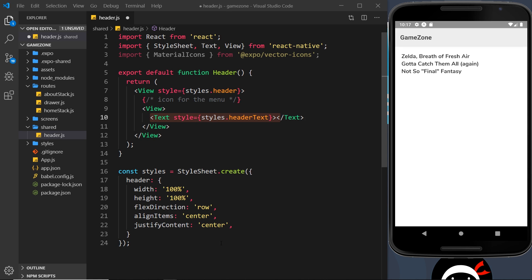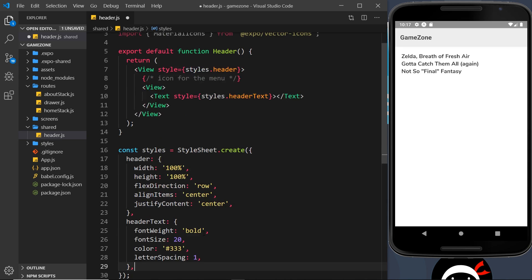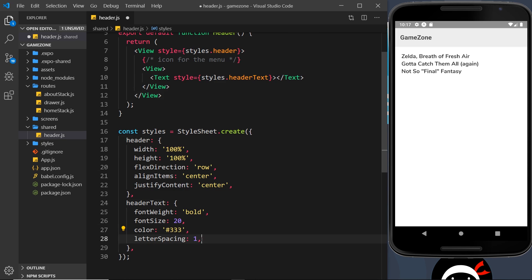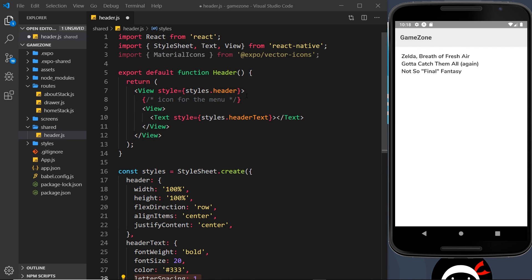I'll copy the headerText styles from my repo and paste them in. headerText has a font weight of bold, font size of 20, a color of #333 which is a deep gray, and letter spacing of 1 — which adds one pixel of space between letters. That's the basic header component for now — very simple. There's no text yet so let's just output 'Game Zone' for now.